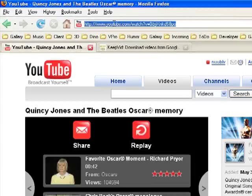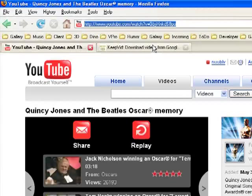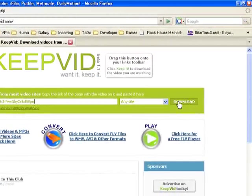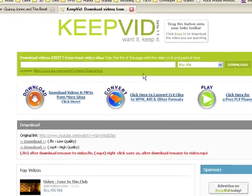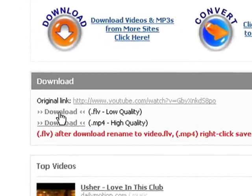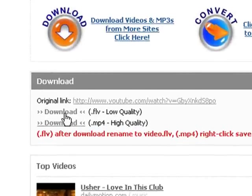In this example, as we explained, we copied this URL off of the Quincy Jones video, we paste it, and now we come over to the right and we click download. You'll notice down below there is an original link — this is just a repeat of the original link. And then there's download for the FLV, which is low quality, and download for the MP4. If the MP4 is offered, I highly recommend that you use it.